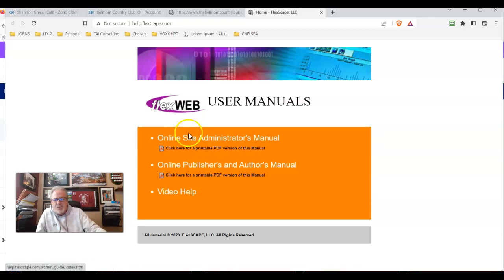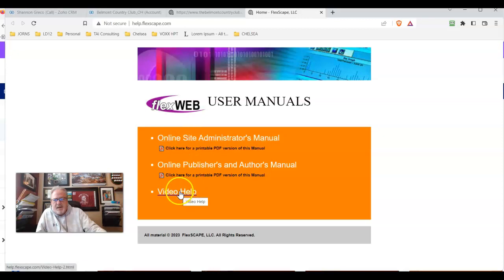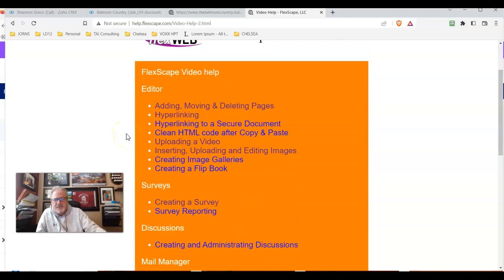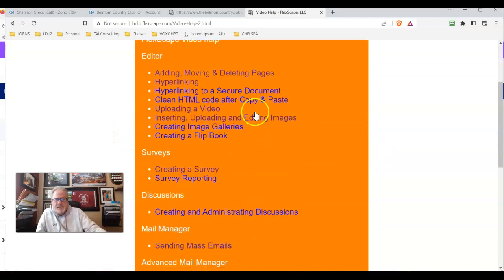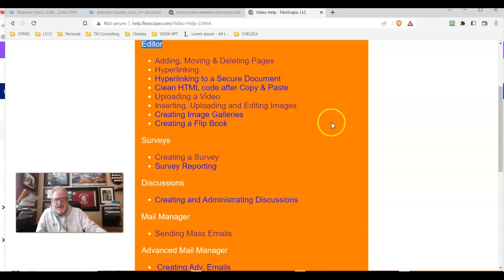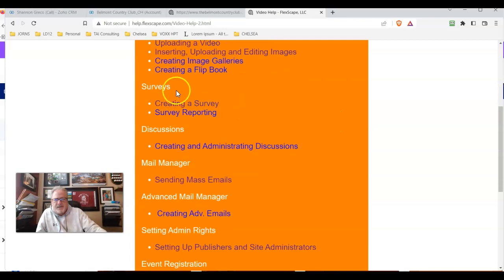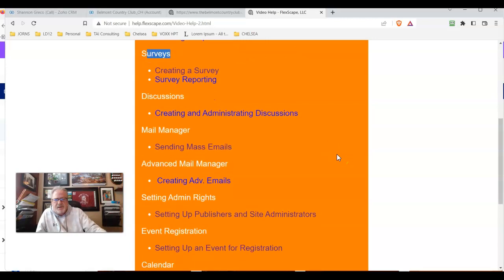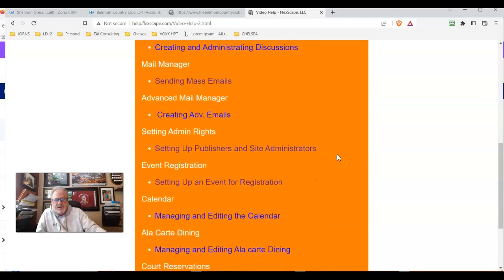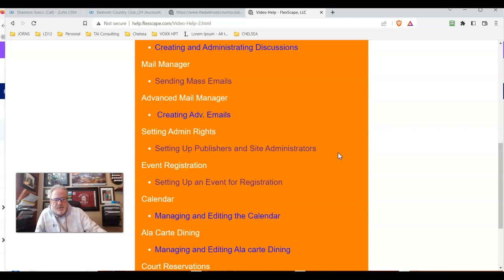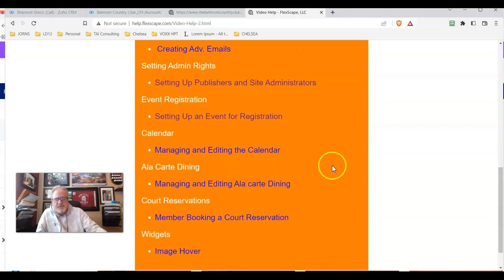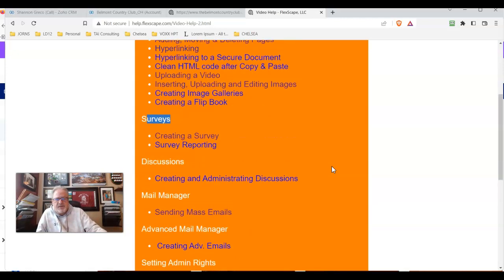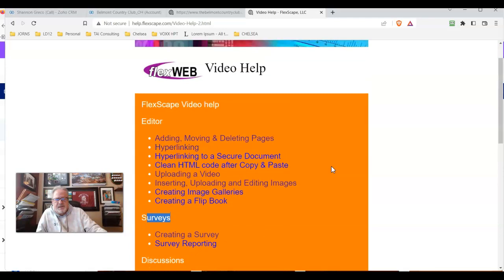More so than a manual, I'm kind of a video kind of guy, and I really like these videos that Kevin's put together. What he does is index them in various sections like surveys, discussions, mail manager, how to put events on the calendar for registration and without registration, how to manage the calendar, and everything else.